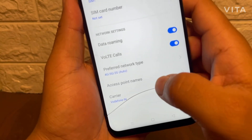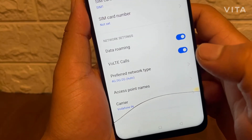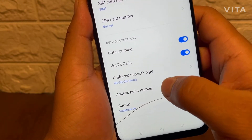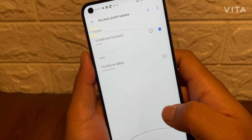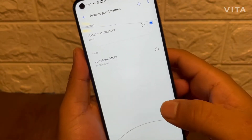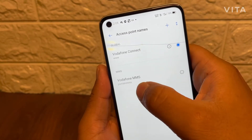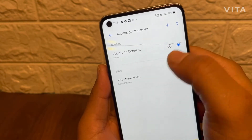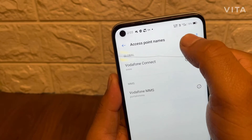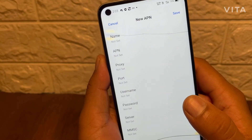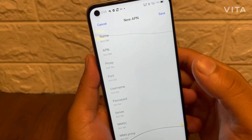Scroll down and here you will find an option — Access Points. Make sure to find this option easily; this is the only thing you need in your settings. Simply tap on this Access Points option. You will see existing entries like a global Vodafone connect and Vodafone MMS. Tap the plus icon on the top right corner to add a new one, and this type of interface will pop up.